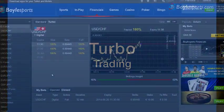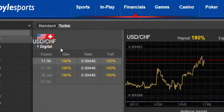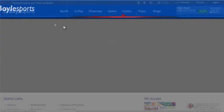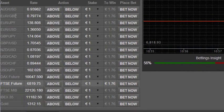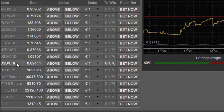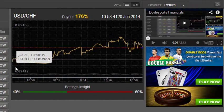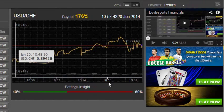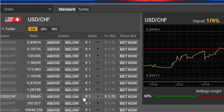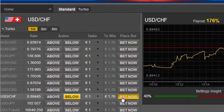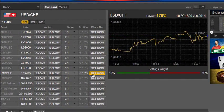Now let's take a look at turbo trading. First select turbo. You will see a list of possible markets — indices and stocks. In this example I'm going to bet on the US dollar versus the Swiss franc. You'll see that time denominations are much shorter: one, two and five minutes. I'm going to select a fall and I'll bet now.